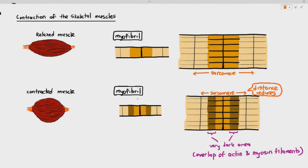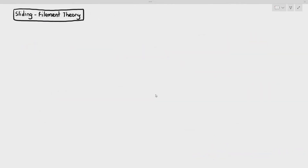In the previous video, we talked about how during muscle contraction, in the myofibril, the actin filaments and myosin filaments slide along each other and overlap, causing the entire length of the sarcomere to reduce. As the sarcomere reduces throughout the entire length of the myofibril, the overall length of the muscle also decreases, causing the muscles to contract. In this video, we are going to talk about something called the sliding filament theory.